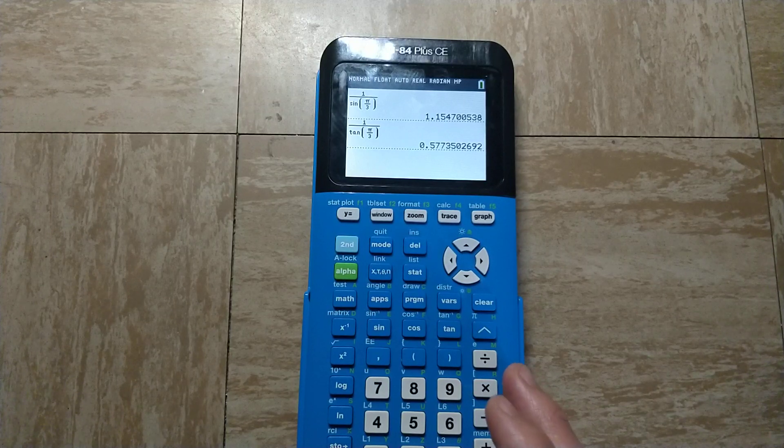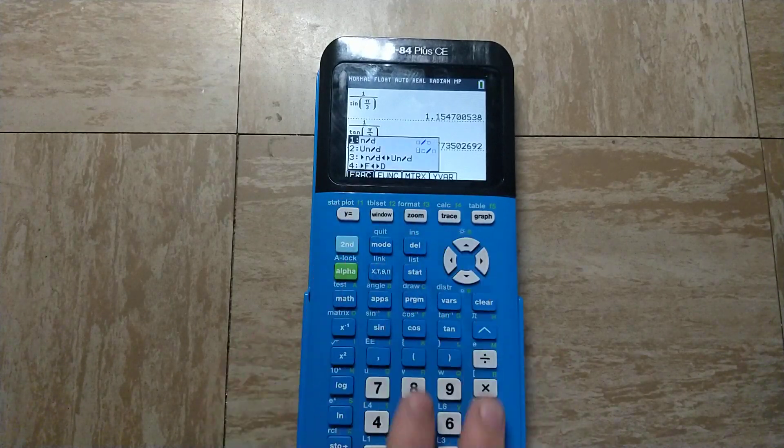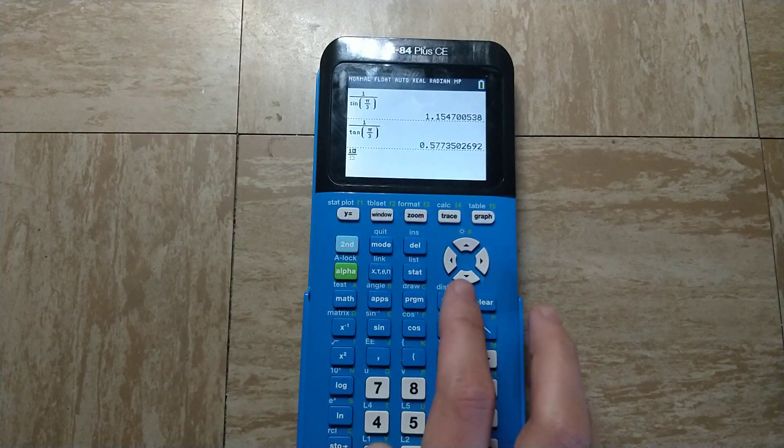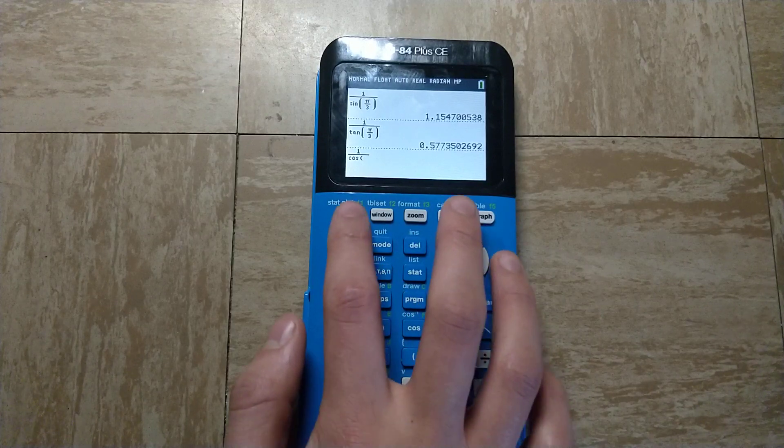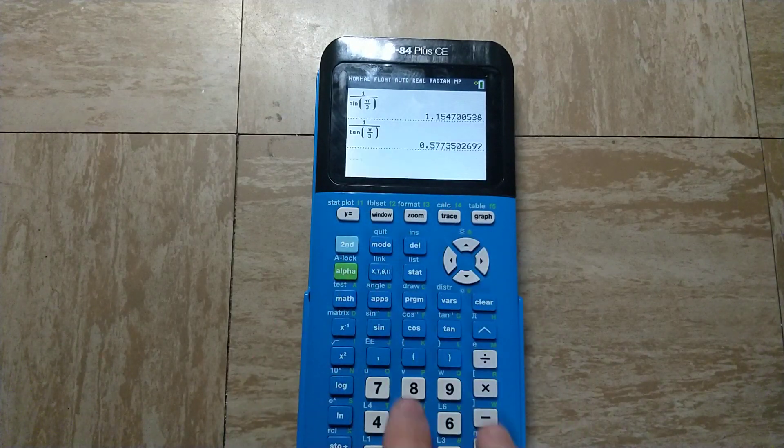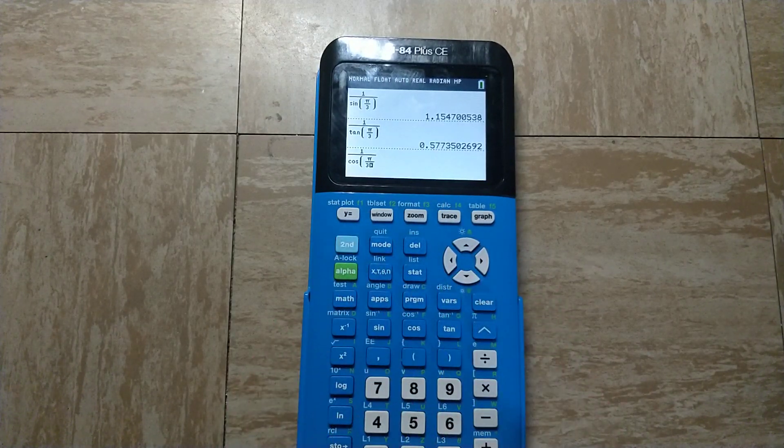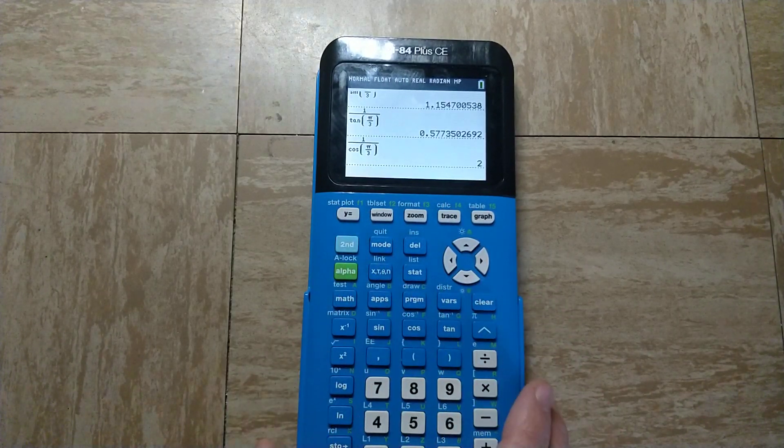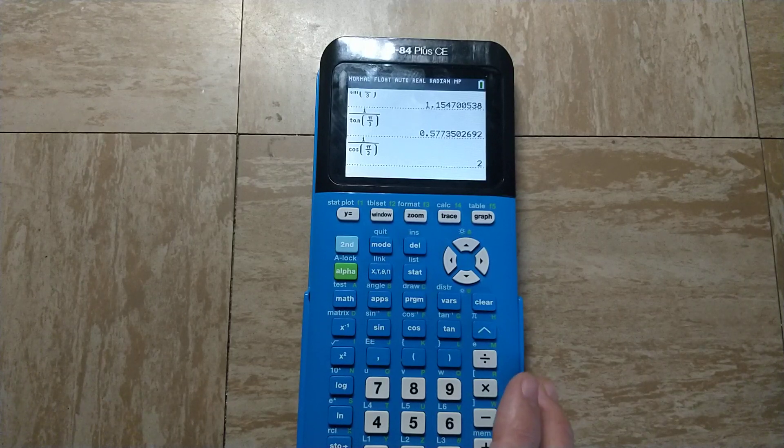Finally, if I wanted to find the secant of pi over 3, I can do 1 over the cosine of pi over 3, and that gives the secant of pi over 3.